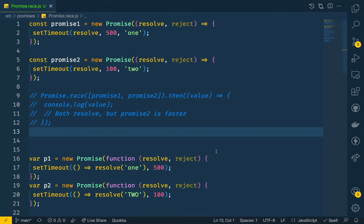Today we are going to look into Promise.race. This is another function available in the promise object. The Promise.race method returns a promise — similar to Promise.all, Promise.allSettled, and other functions. All of these take an iterable or an array of promises and return a promise. Promise.race also returns a promise, and this promise either fulfills or rejects as soon as one of the promises in the iterable fulfills or rejects.